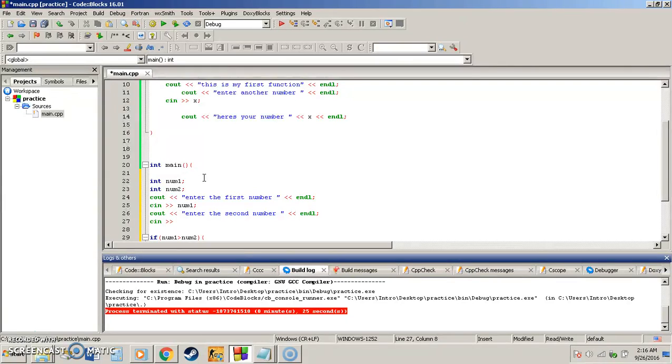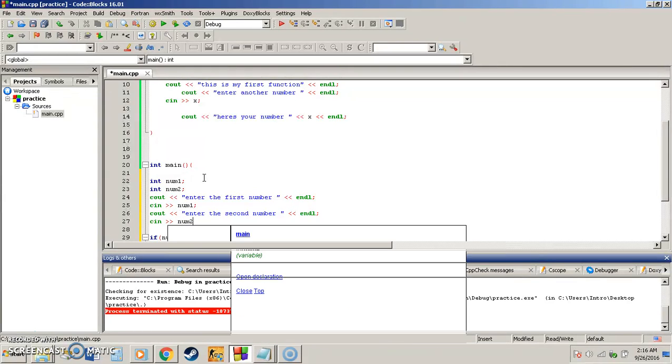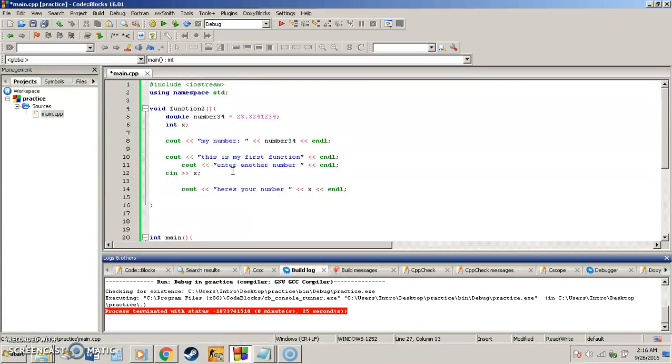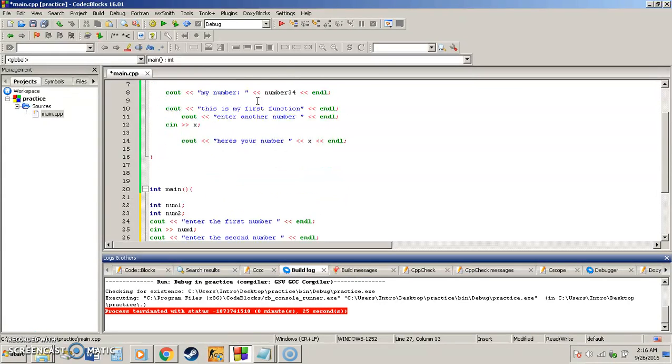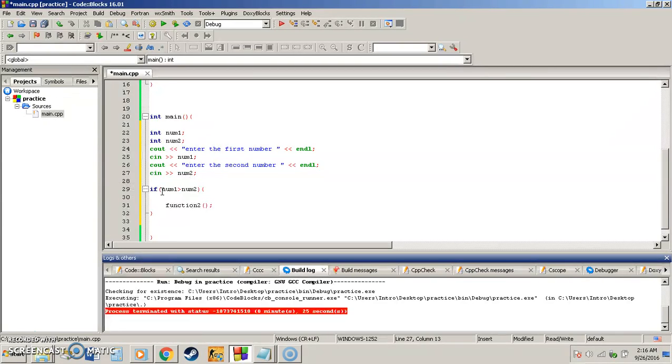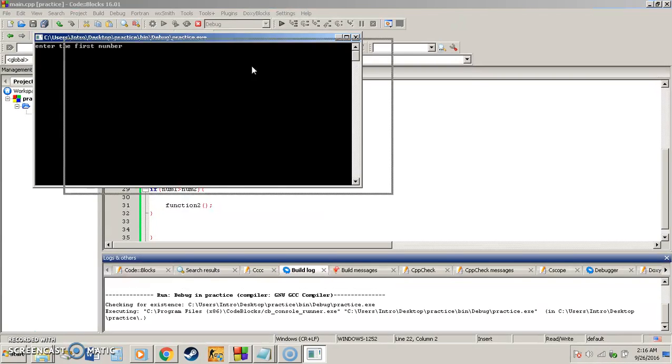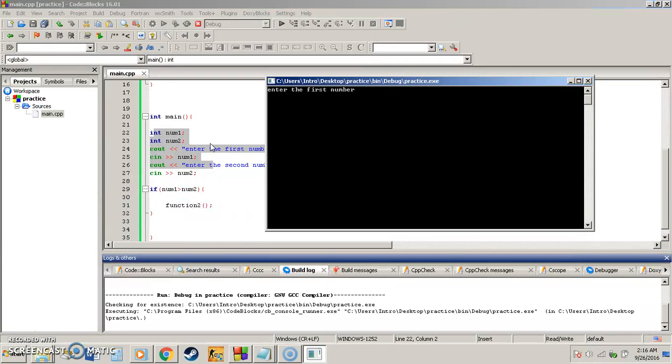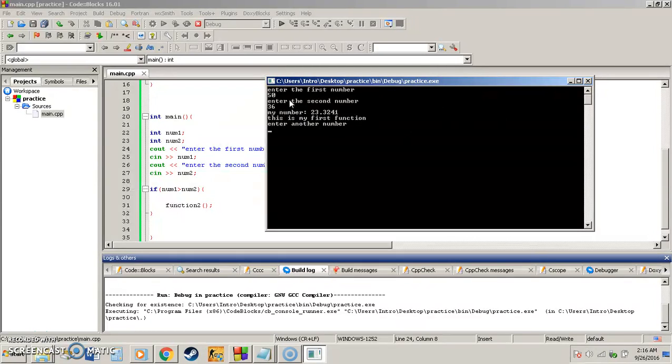And then when we run our program, what we'll get is, okay, so we have this function, all this stuff in it, but we're not going to run that function unless number one is greater than number two, and this is all going to be decided by the user. So we're going to go ahead and run this program again, enter the first number. So I'm going to say, I'm going to make this true, so we're going to make sure number one is greater than number two. So number one's 50, number two is 36. Since 50 is greater than 36, or number one is greater than number two, we get the output of this function.